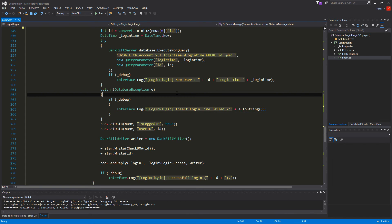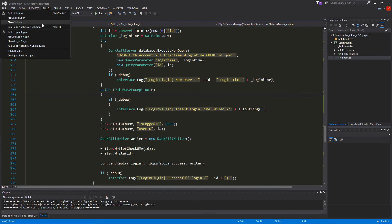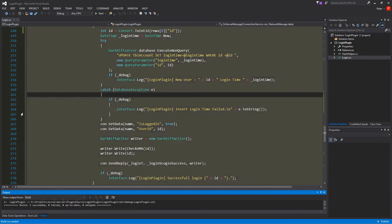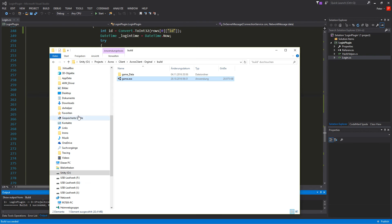So we build that. We're going to save. And say build plugin. Everything is okay. Then we want to have the server still open. So I close that.